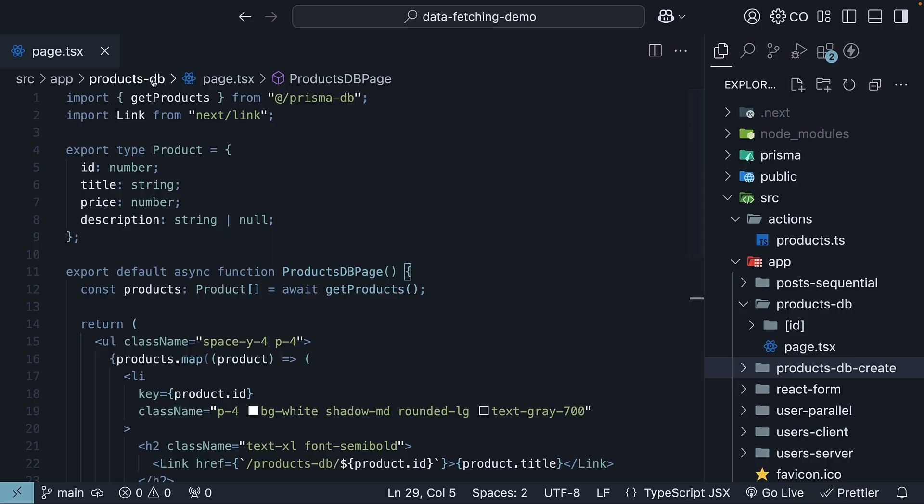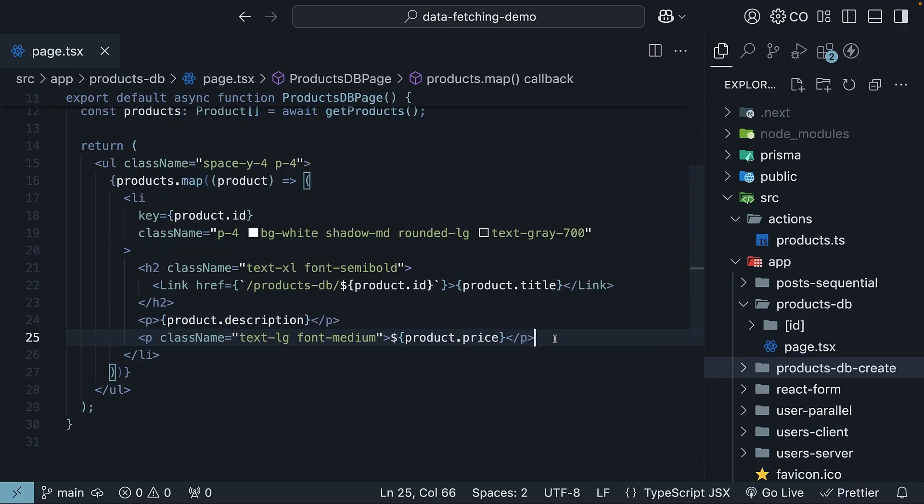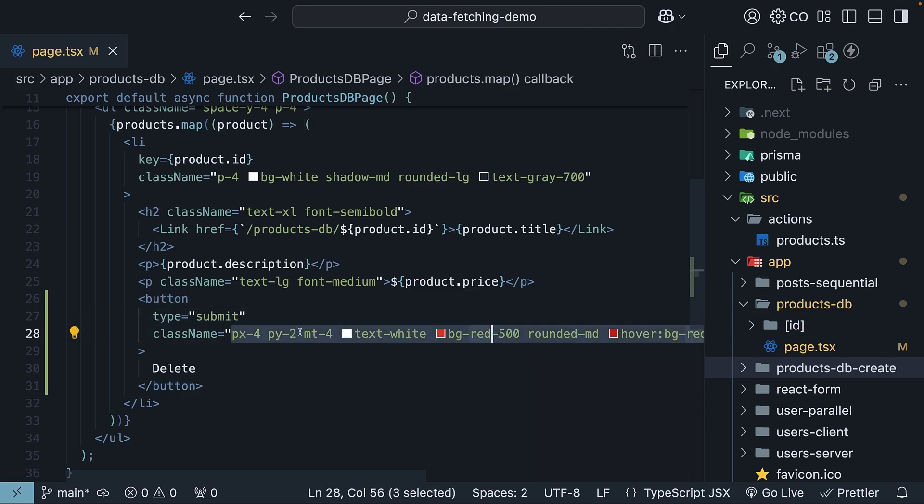So in productsdb page.tsx, after product.price, I'm going to add a delete button. Button type is equal to submit with a red background for styling and the text delete.